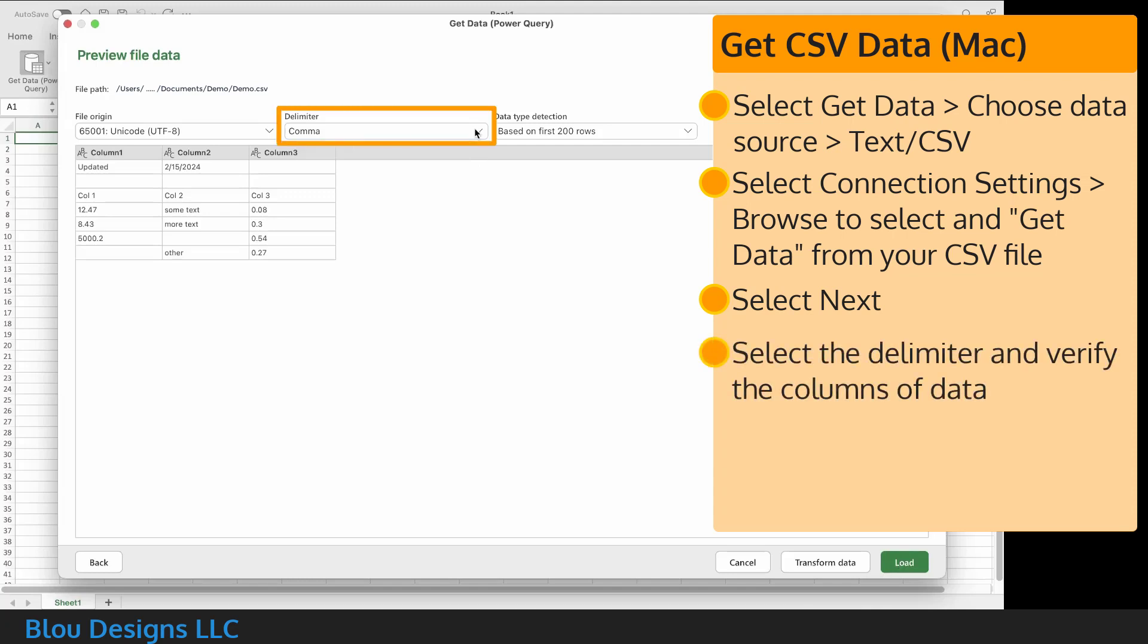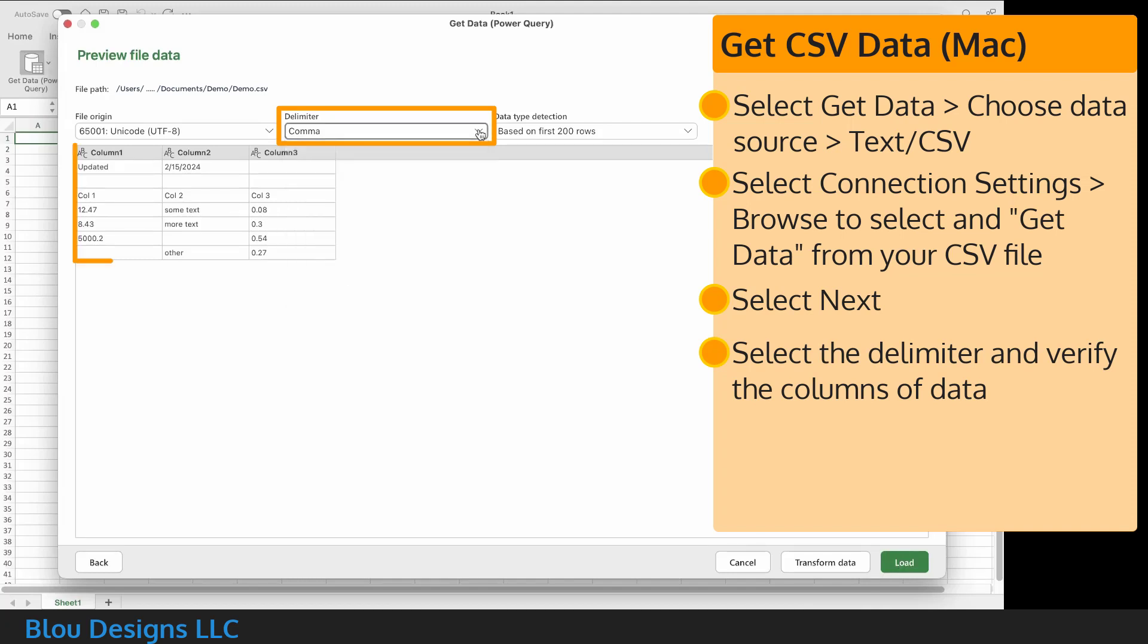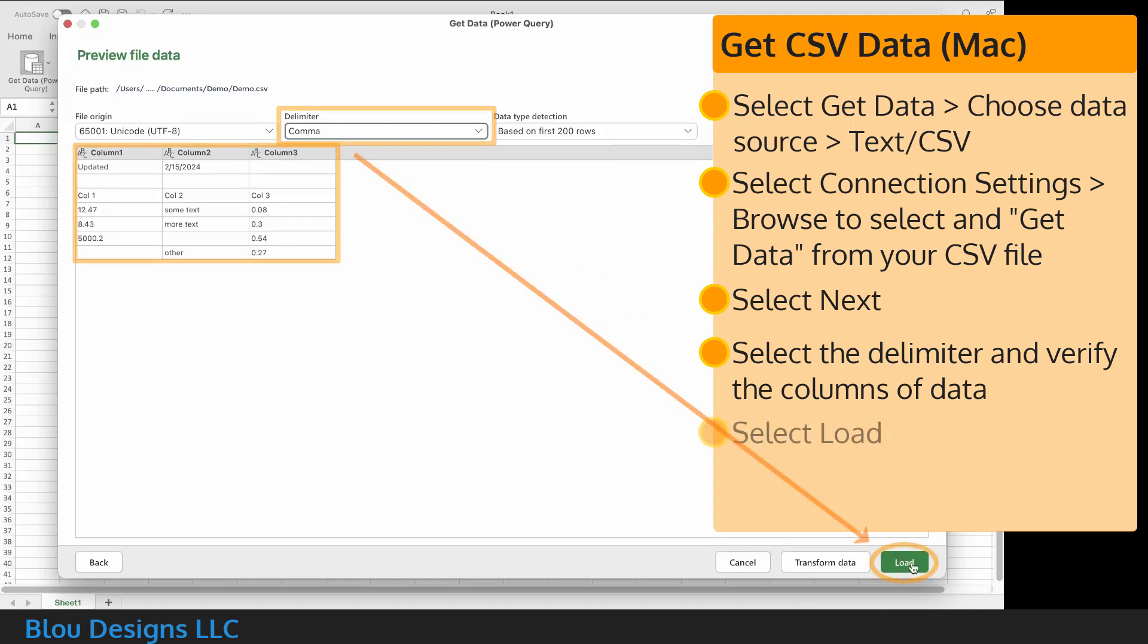From the delimiter drop-down, select comma, which should make it the case that your data is now properly separated into worksheet columns, and select load.